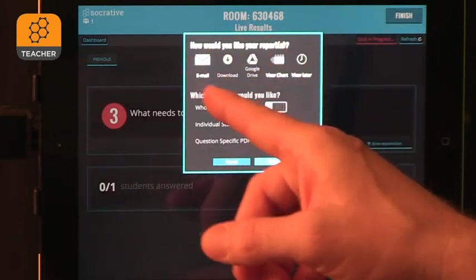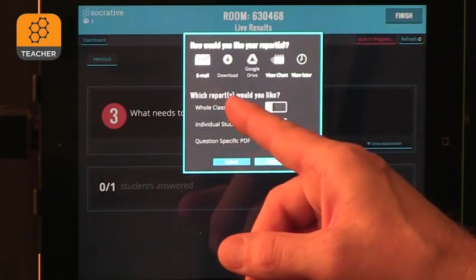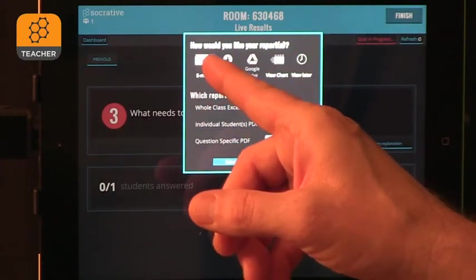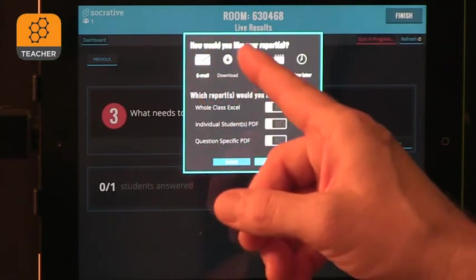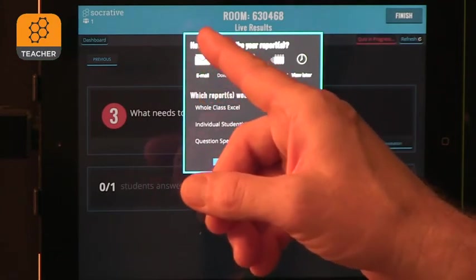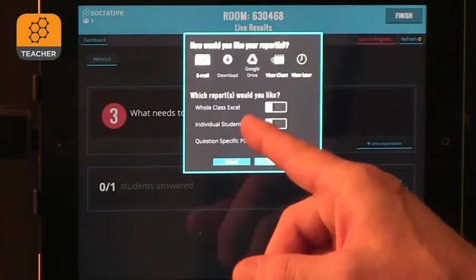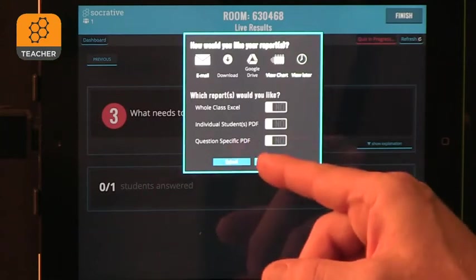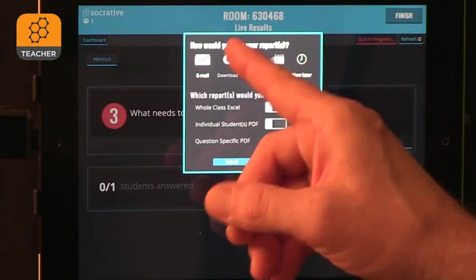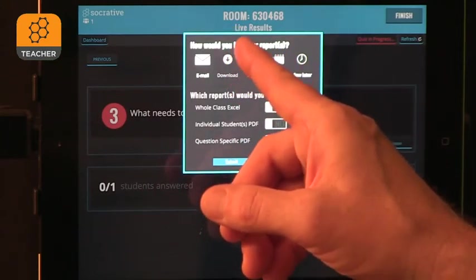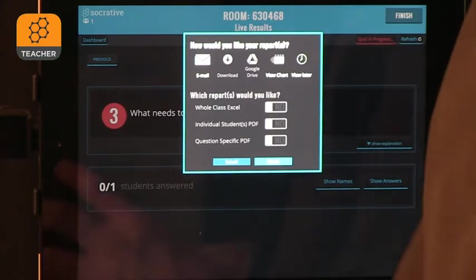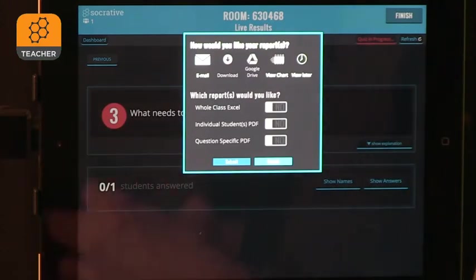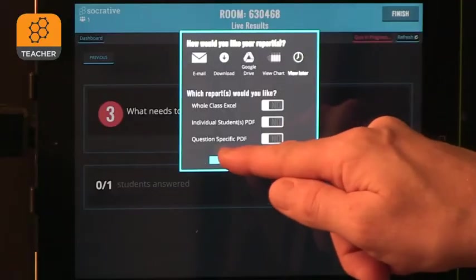Now, you can get reports and you can see that you can get a report on the student responses on email. You can look at the chart, save it for later, or download or submit it to Google Drive. So there's lots of options for you to keep the information. If you're using it for a quiz or just to measure student engagement throughout, you will have evidence as you go forward.